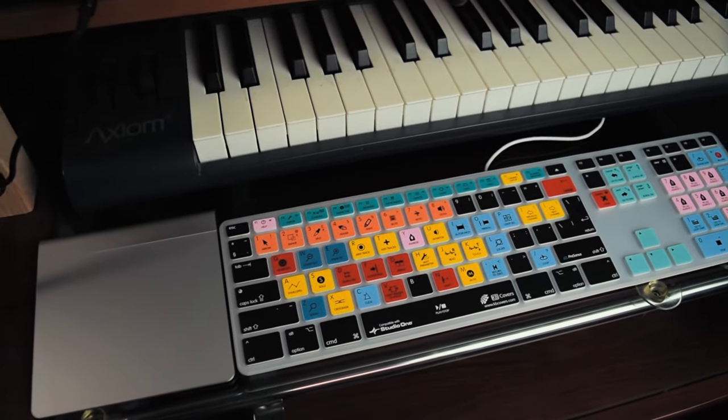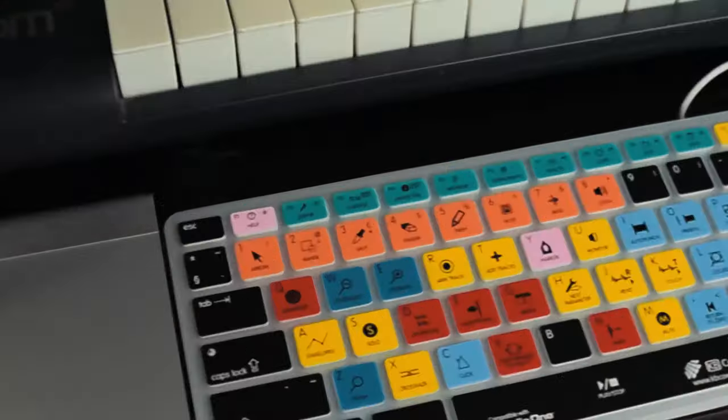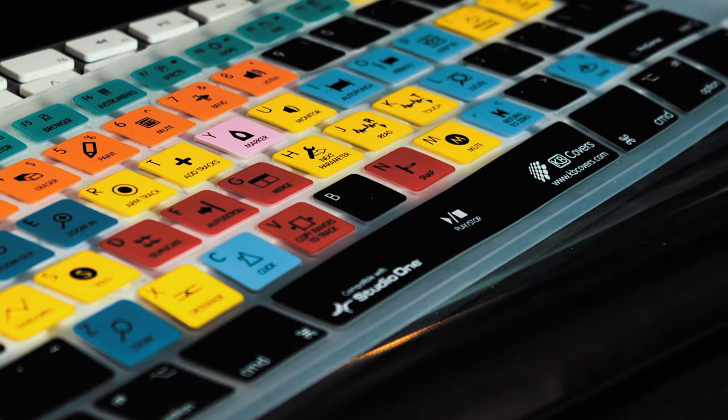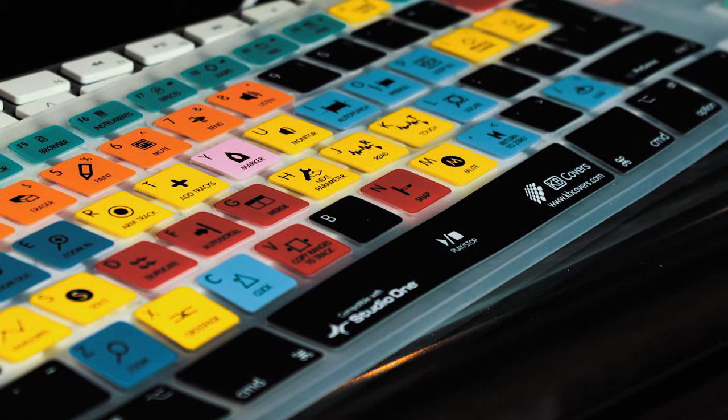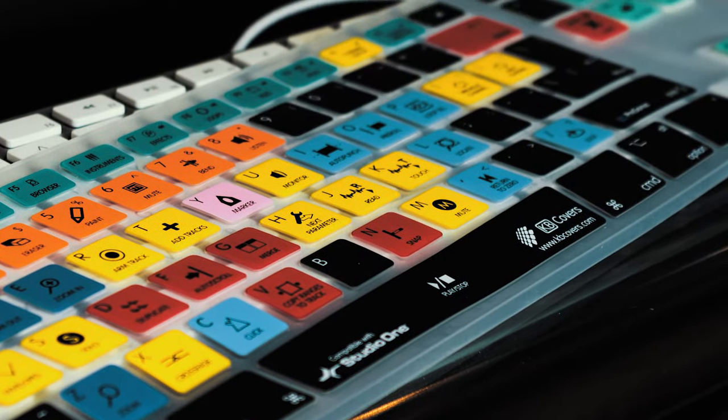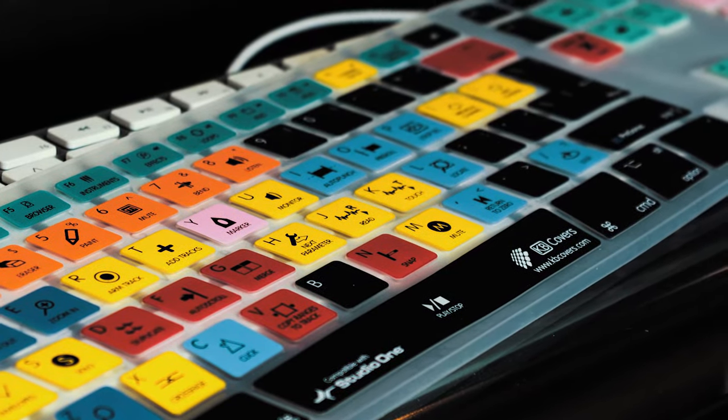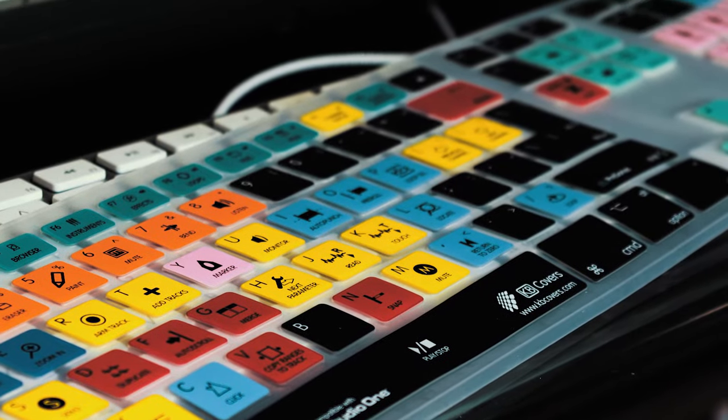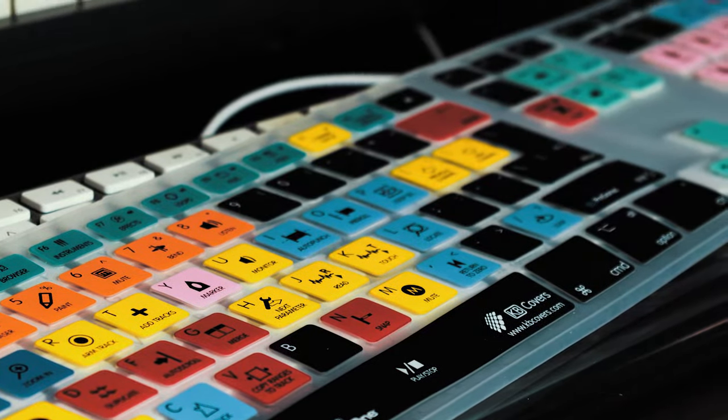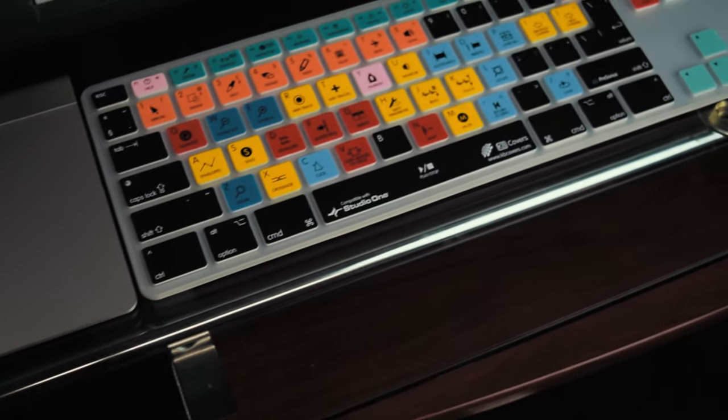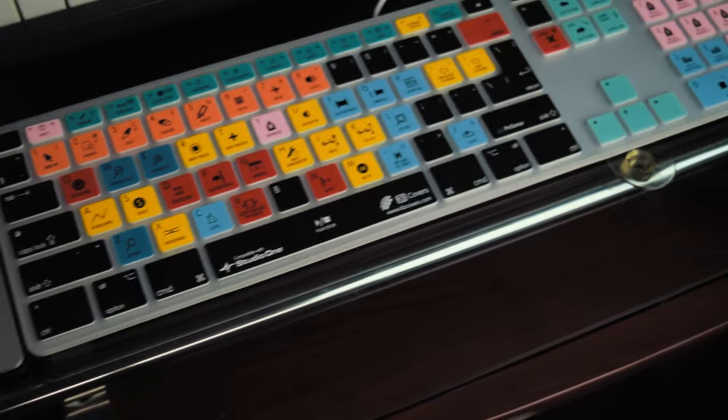You also realize that speed, efficiency, and accuracy is paramount, and becoming familiar with keyboard shortcuts can increase your productivity and speed up your workflow. Unfortunately, it can be a bit of a chore memorizing all those keyboard shortcuts.